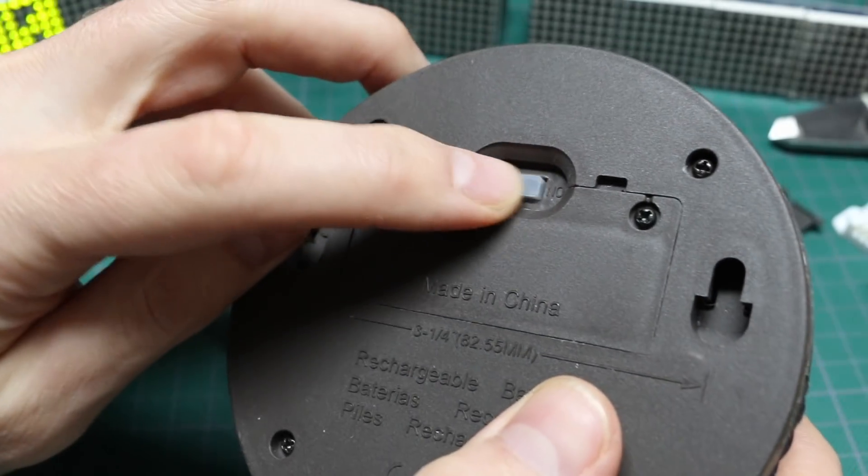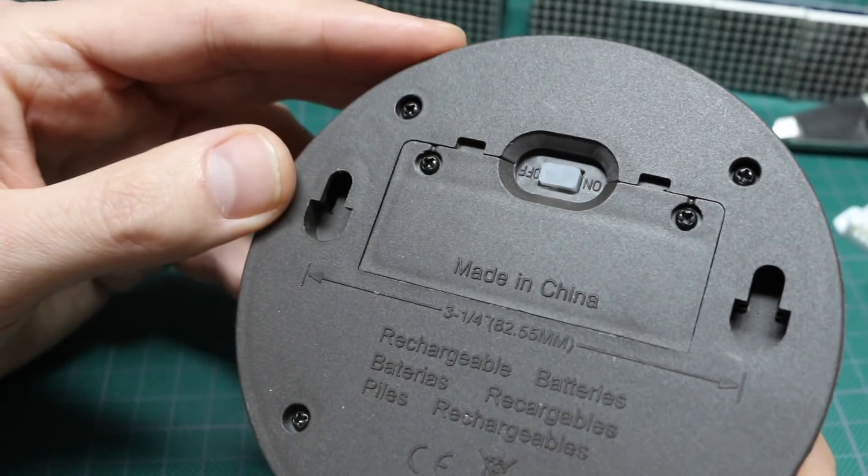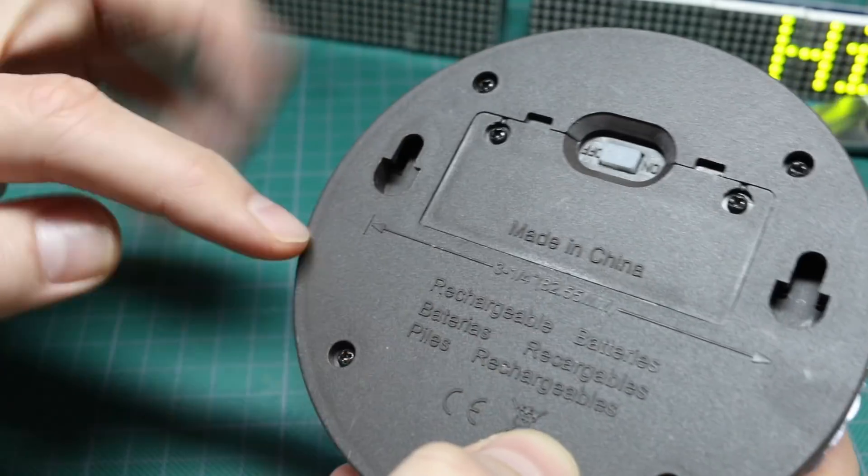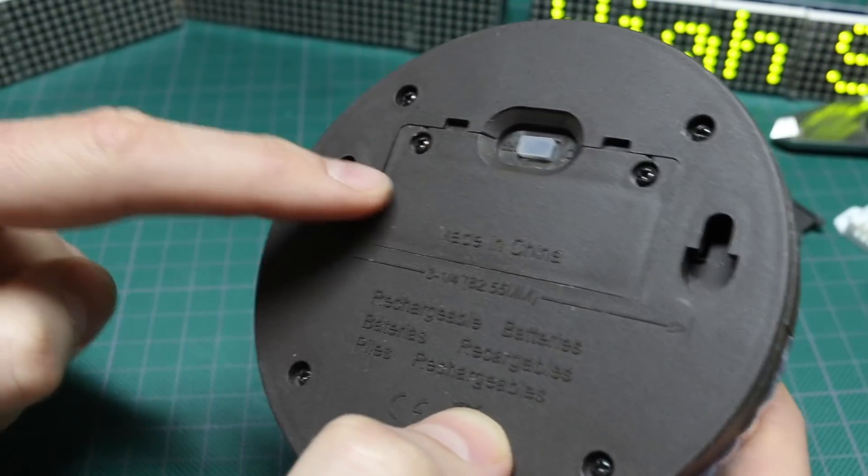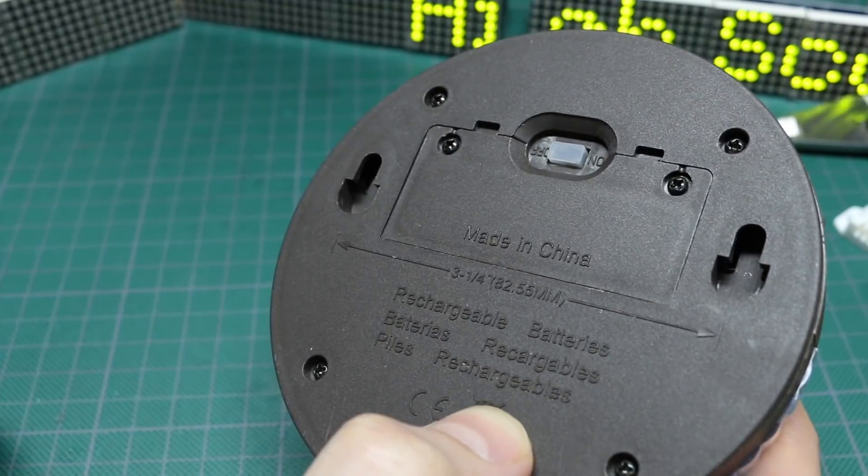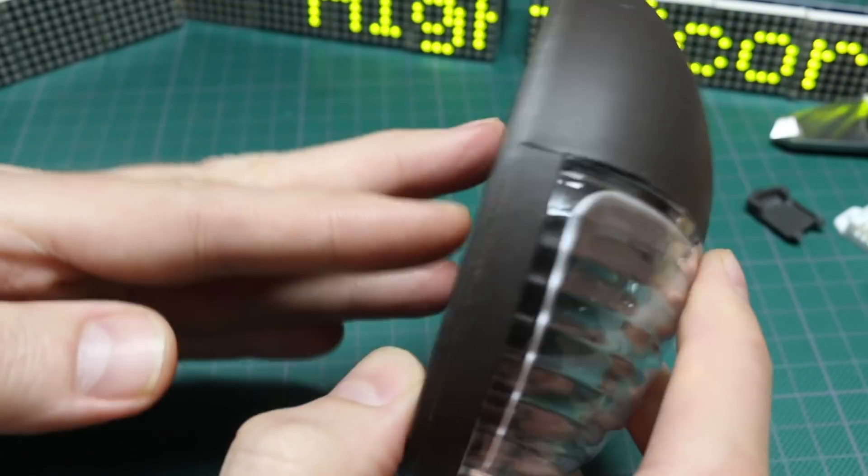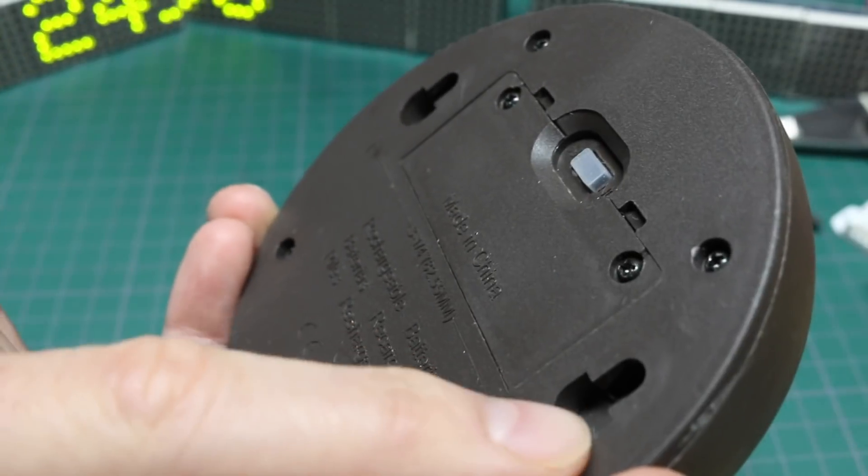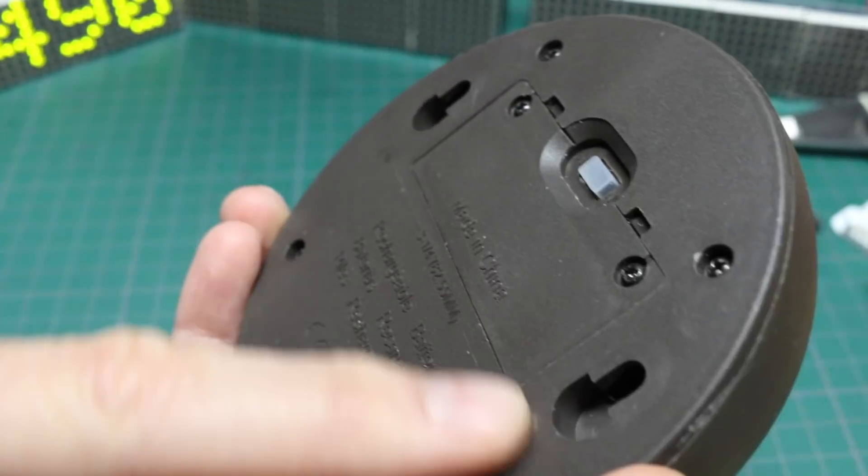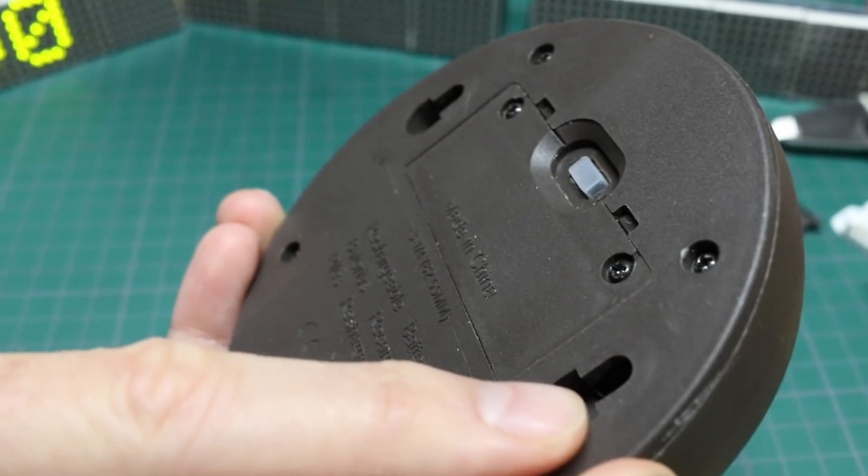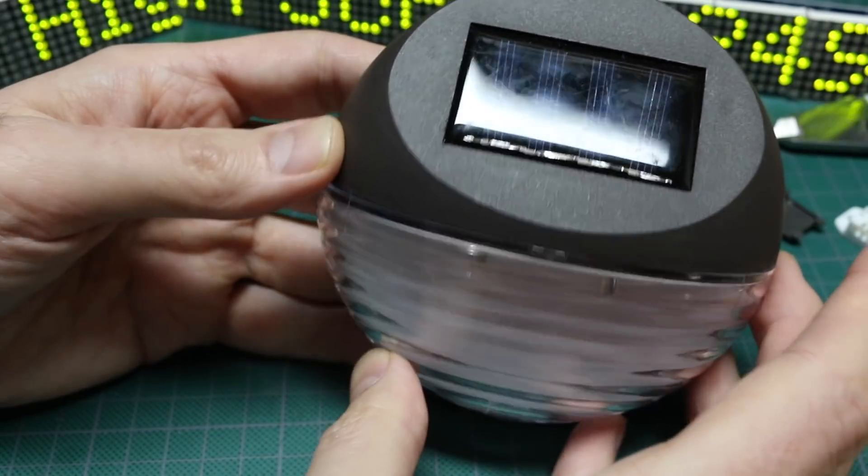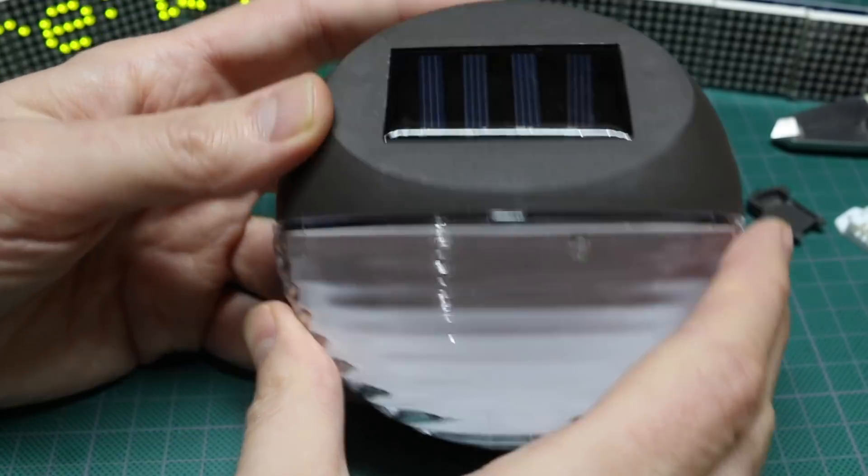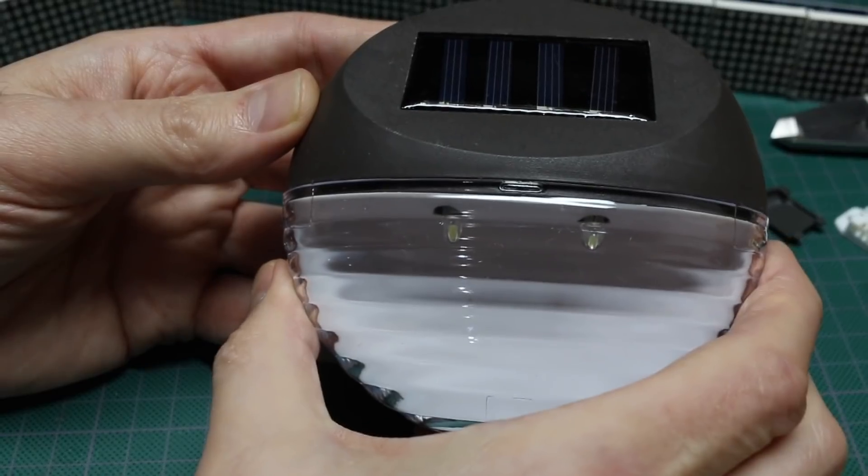So it has an on-off switch, four screws holding the case together, two screws holding the battery compartment together. It has these two mounting keyholes. So if you put nails or screws into the fence or whatever, you can just sit this on there, let it do its thing.